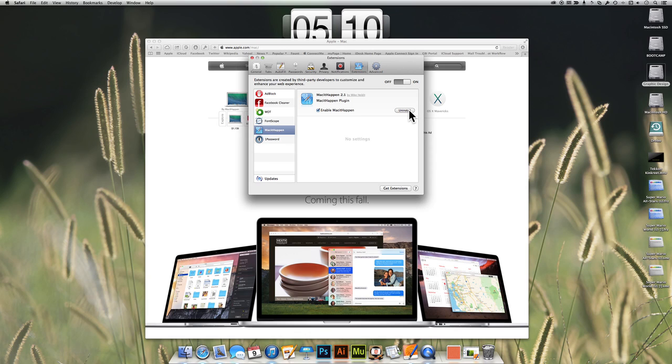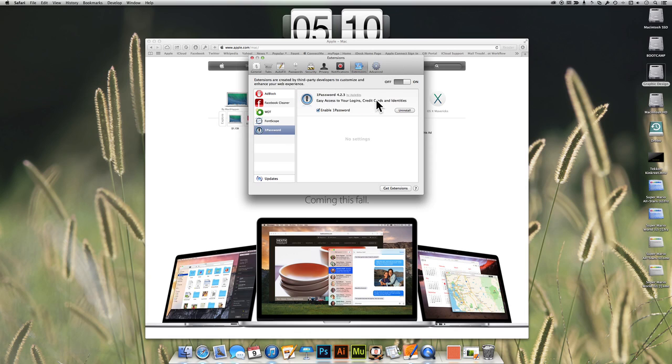I'm just going to click on Uninstall. Yes, go away. Don't come back ever again.